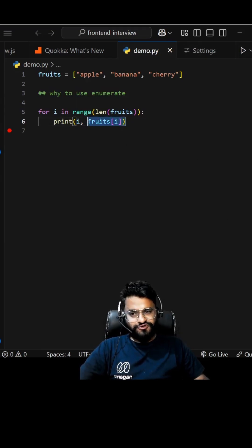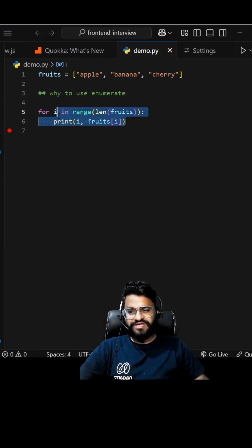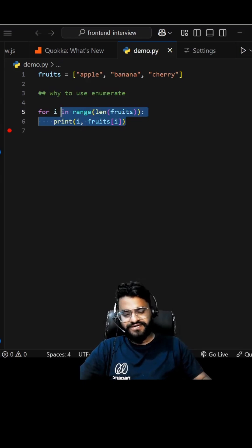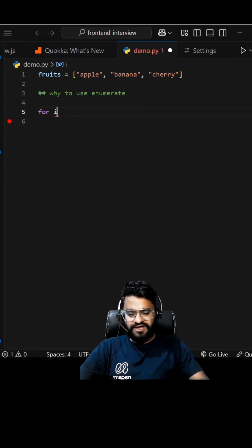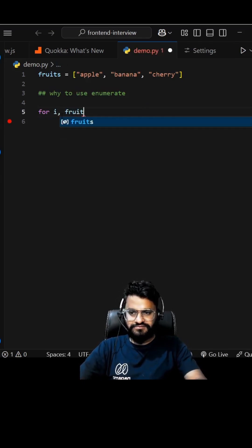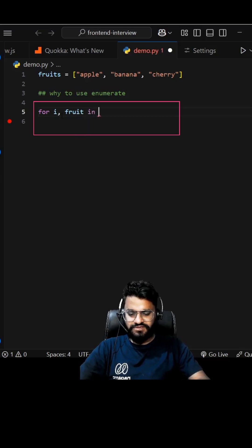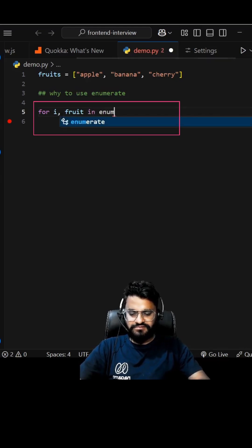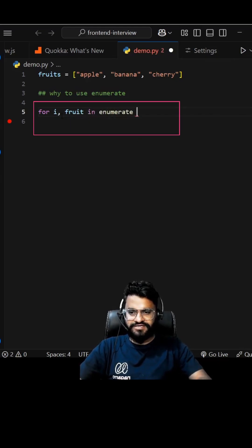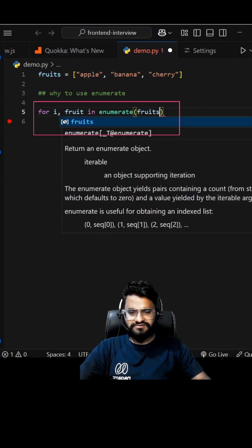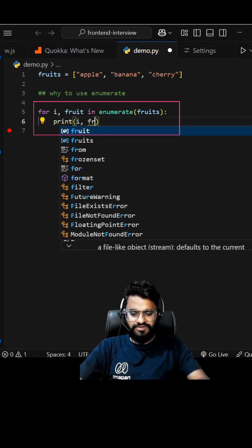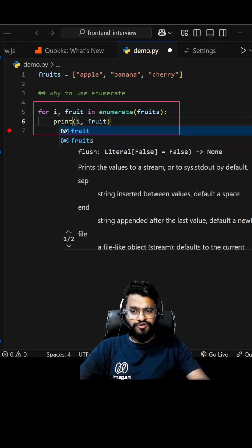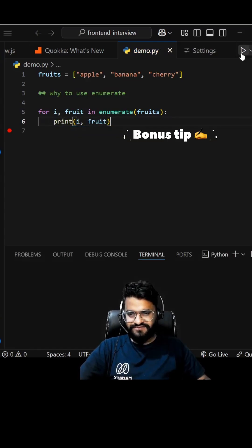So we're going to use enumerate. Let's see how. I can write for i comma fruit in enumerate fruits, alright. I'm going to give you one bonus tip here as well.